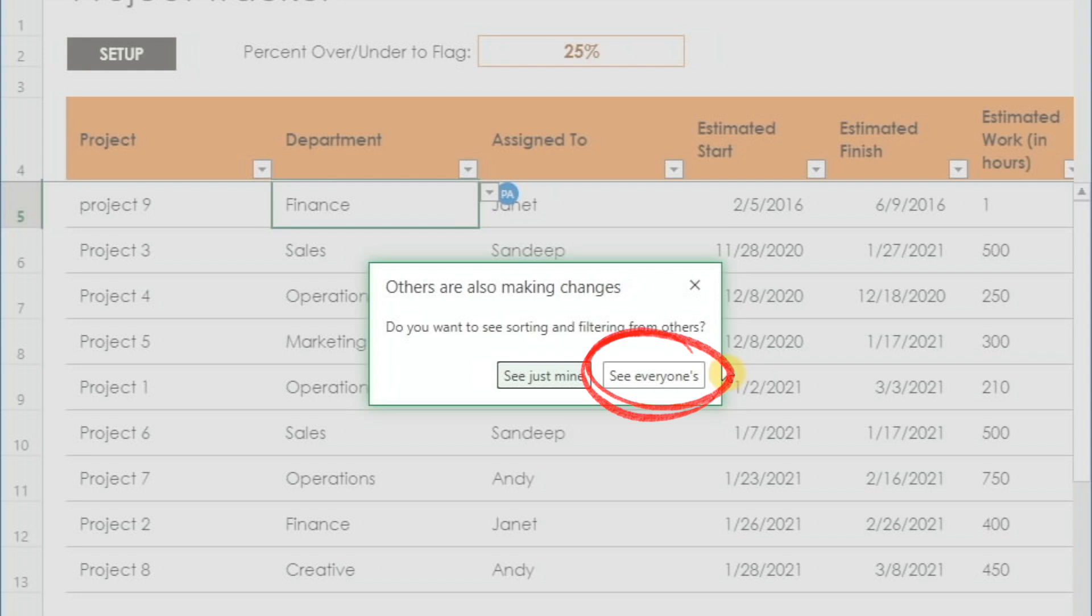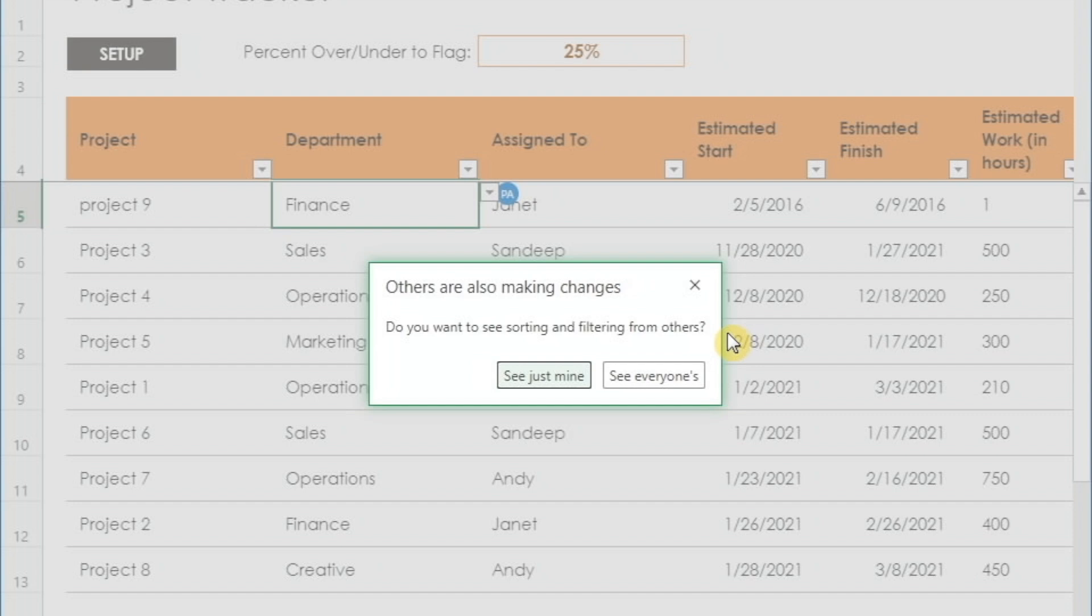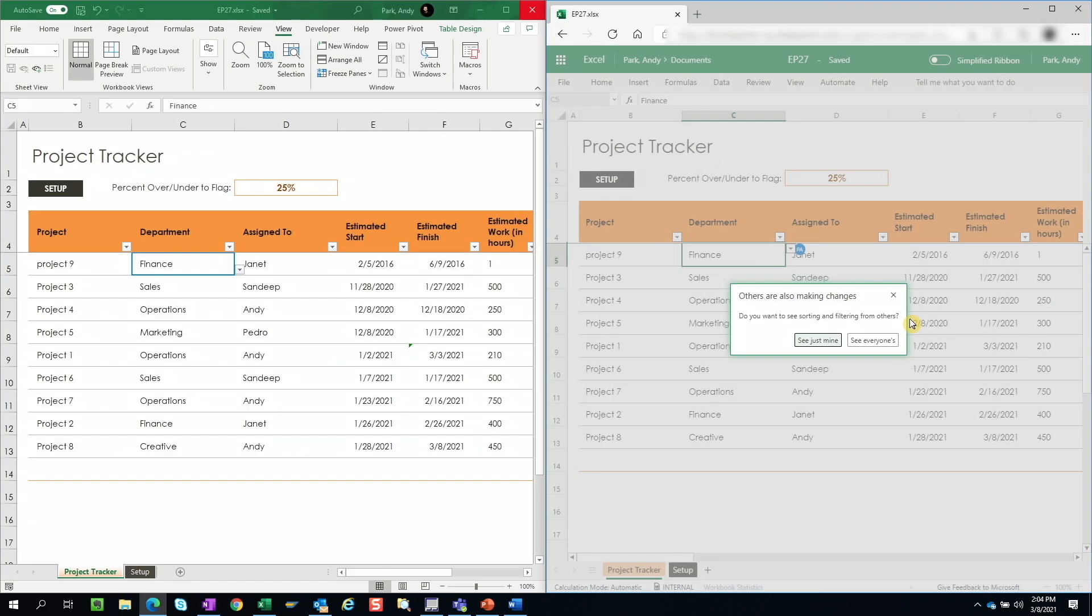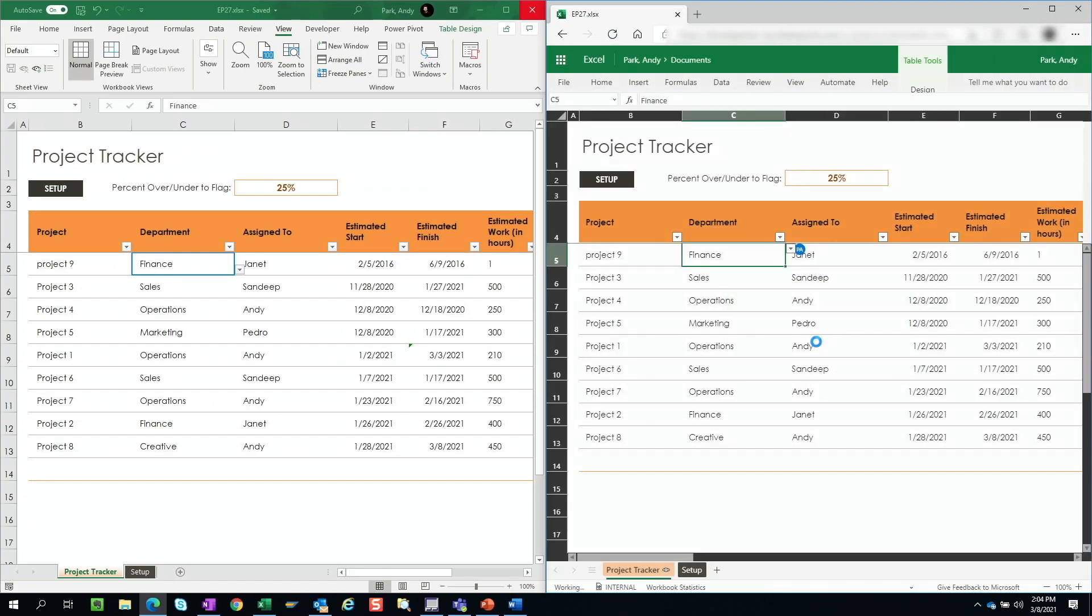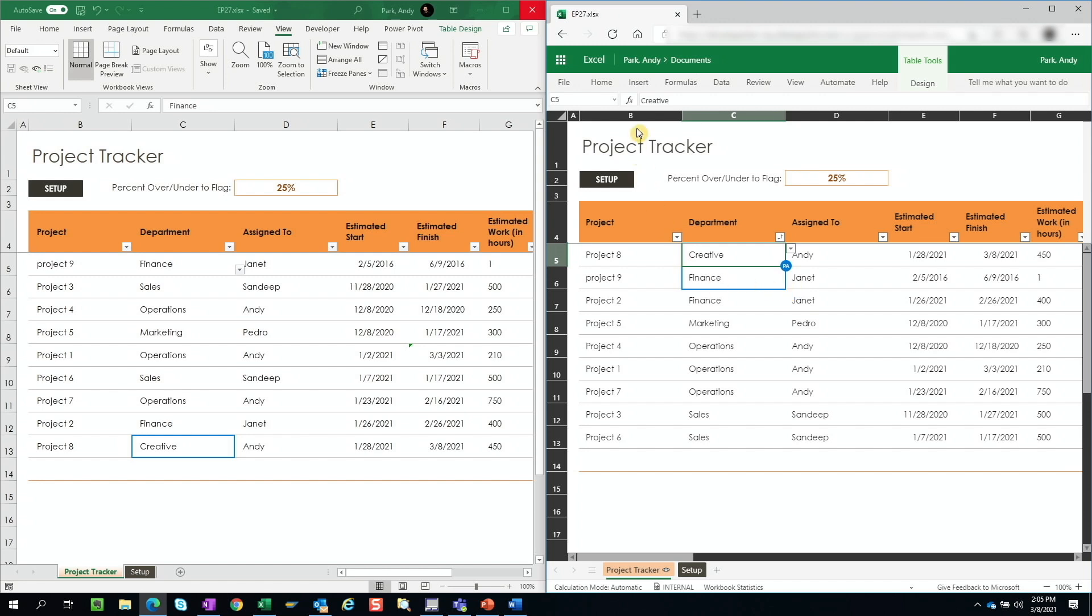If they select see everyone, they're going to remain in the default view. So any changes they apply will impact everyone else who are currently logged into the file. And of course, the changes the other users make to their custom view will impact your view as well. So we'll select just as an example, see just mine. And one thing you should note here also is that the column and the row labels turn black. This is one clear indication that you're working in a temporary view versus the default view.